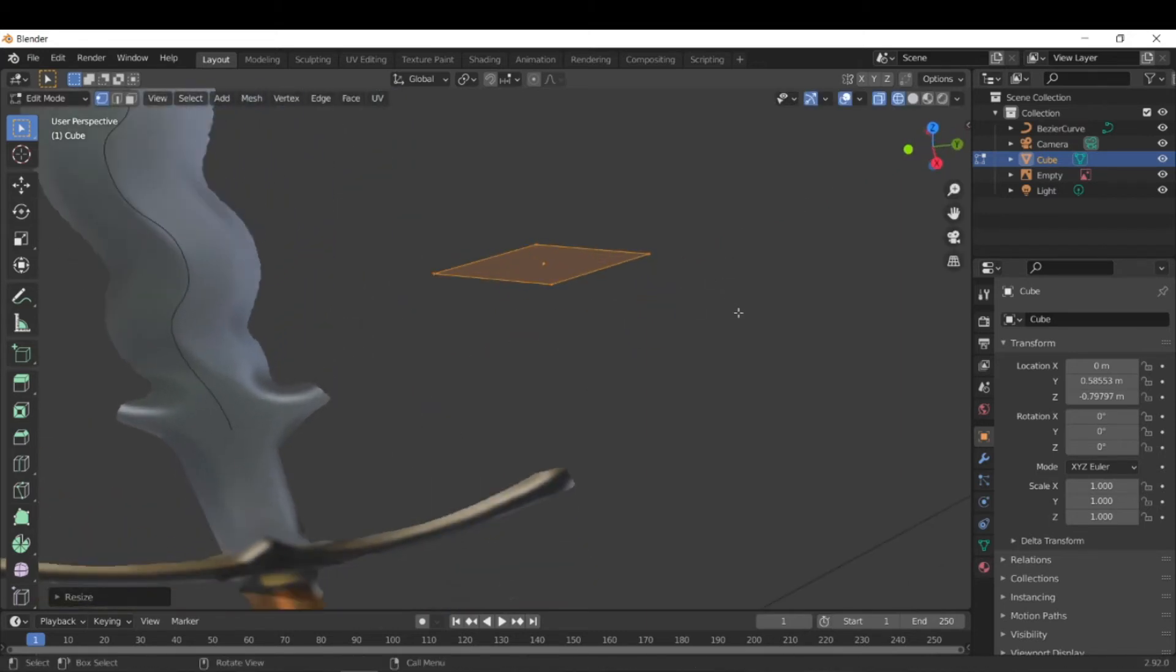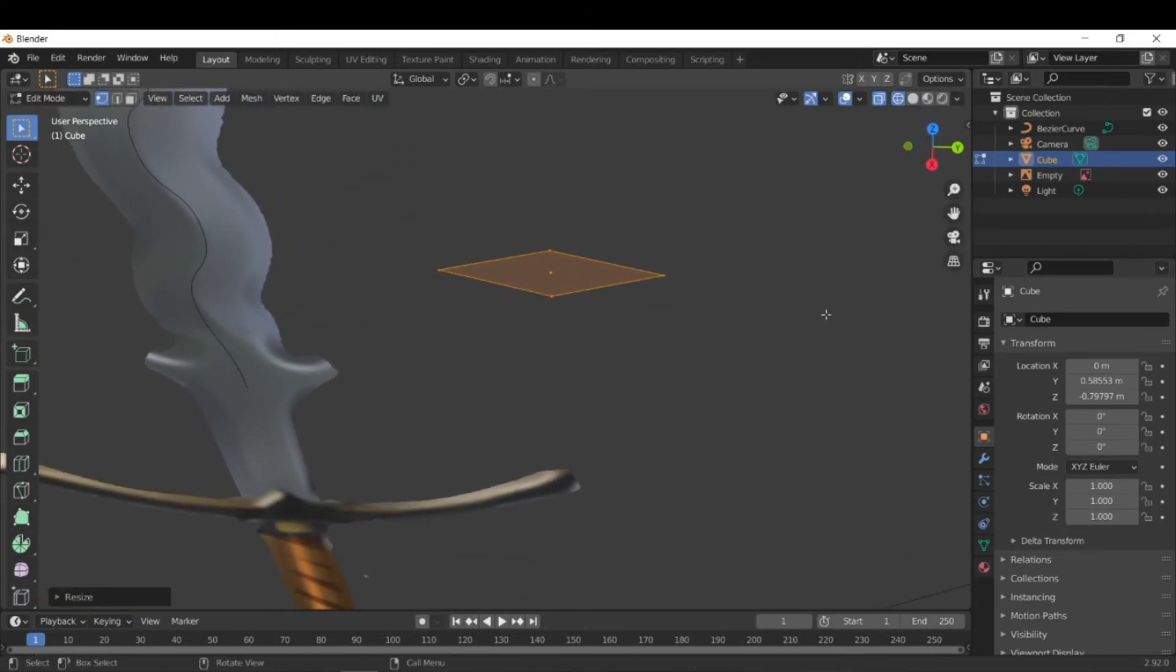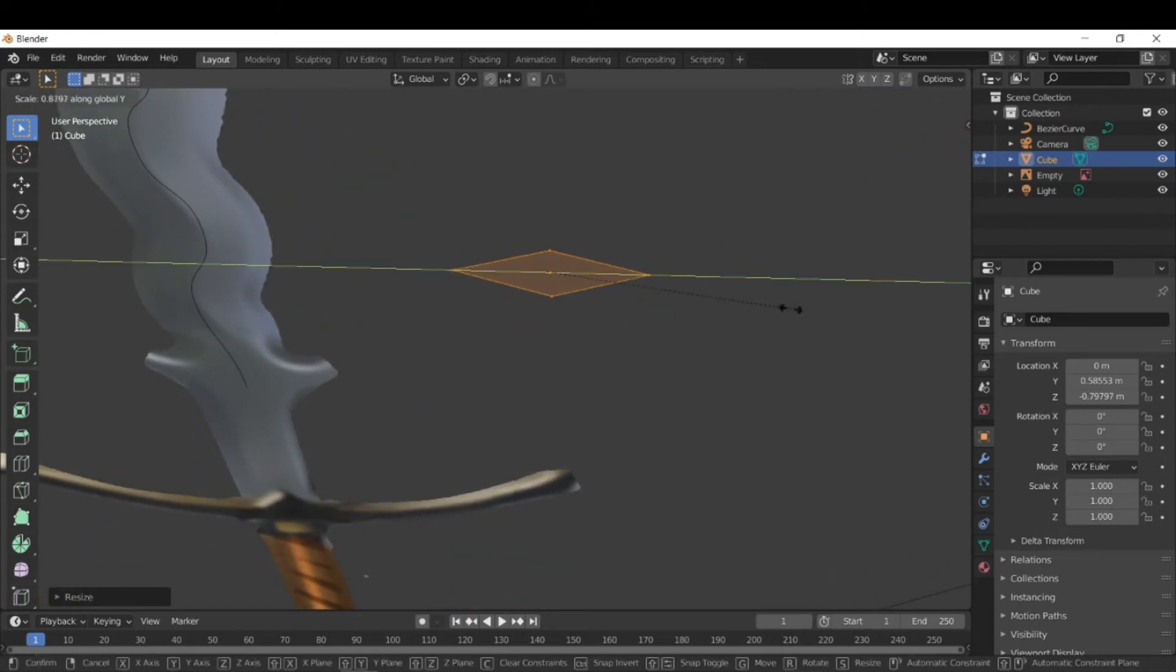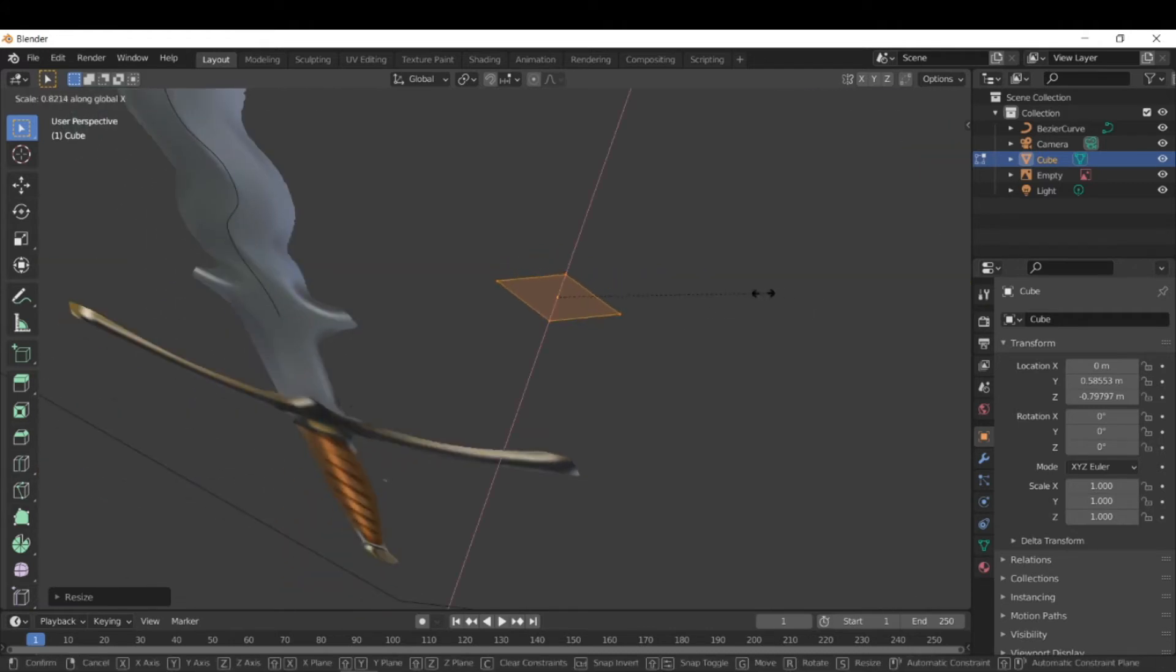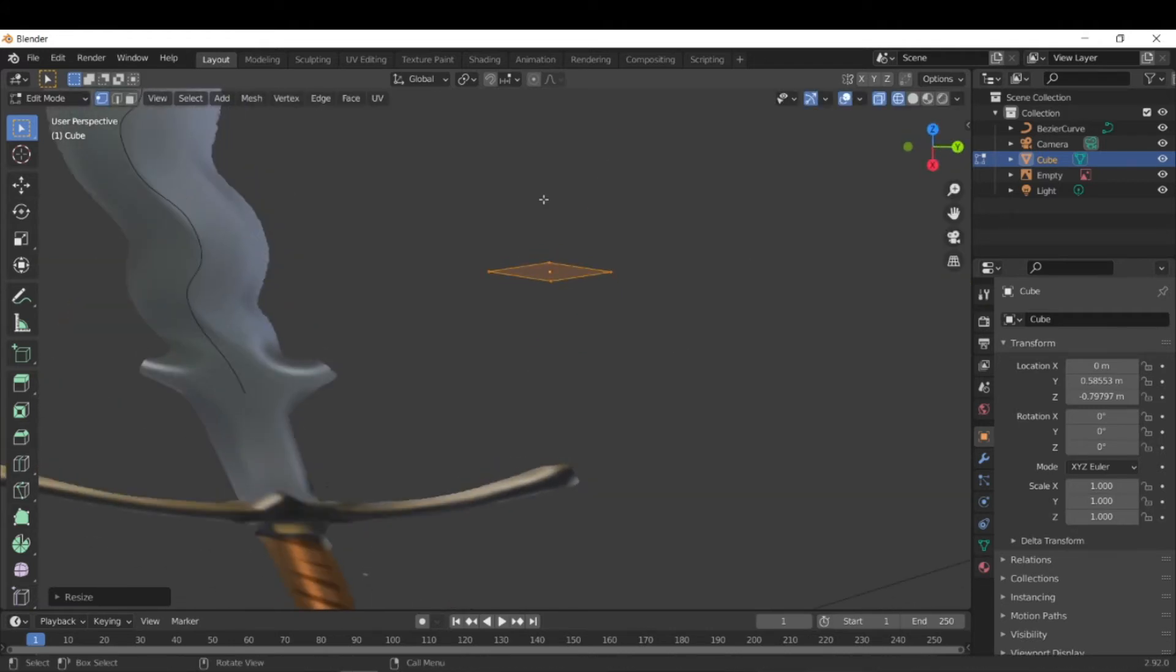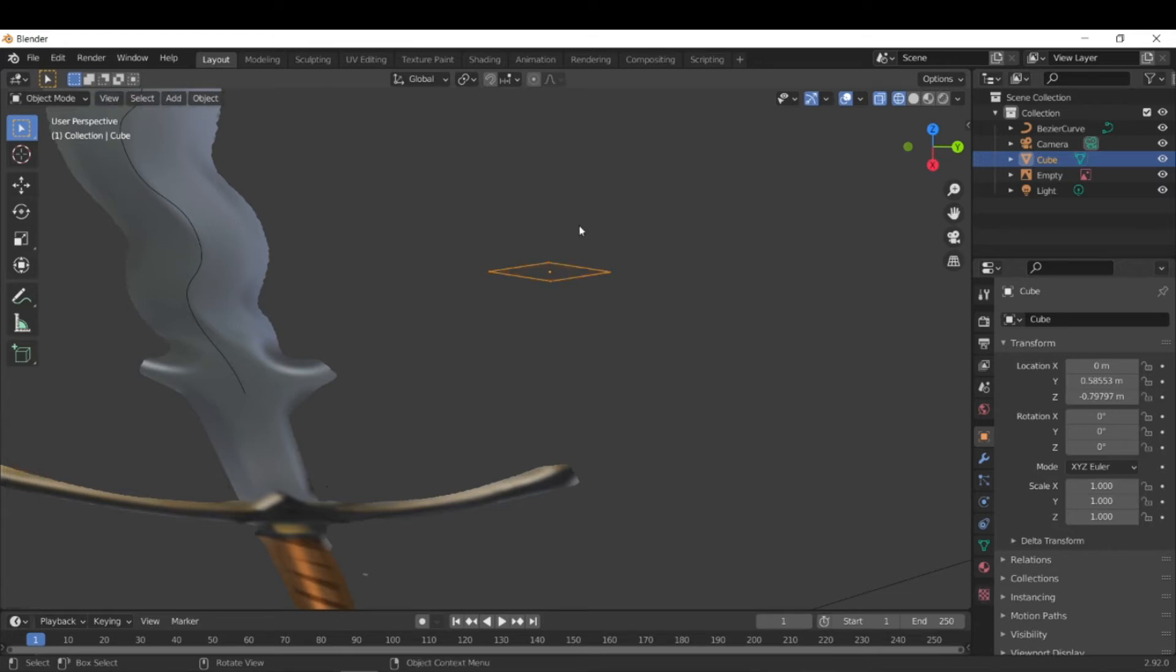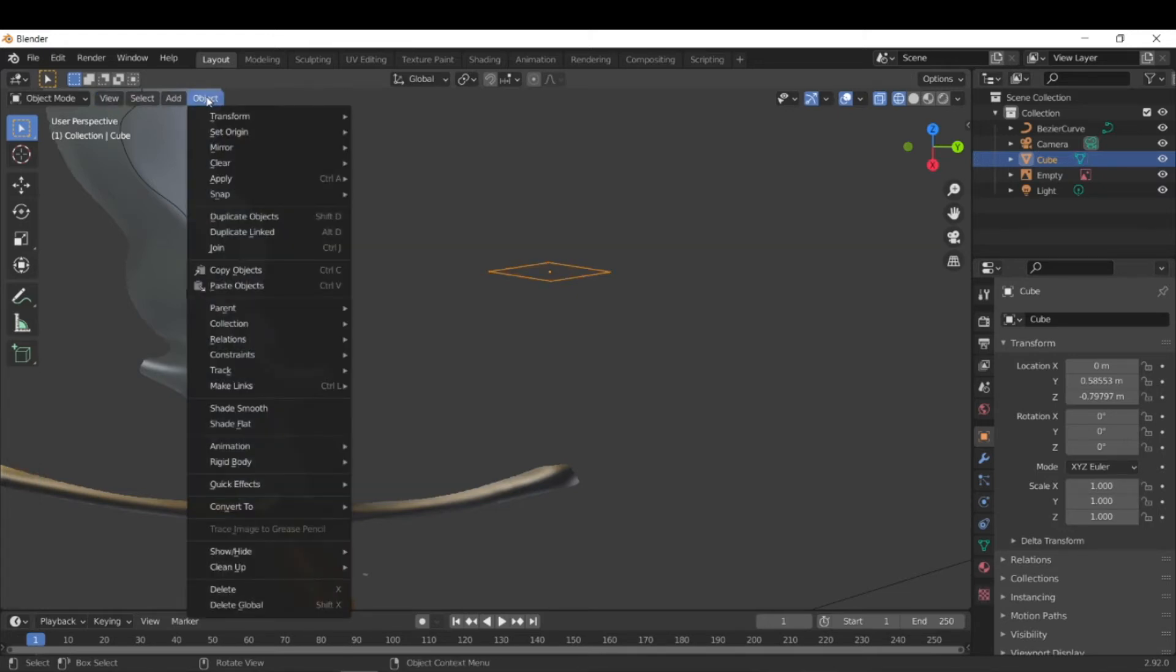And also, I think we should probably make it just a little smaller in the Y direction, and then maybe scale it. Okay. So this is good, but it's still a mesh. So we need to convert it to a curve. So to do that, we just go to object and go to convert to curve.